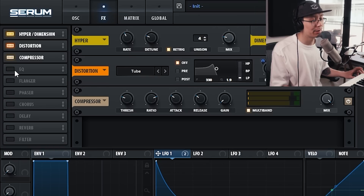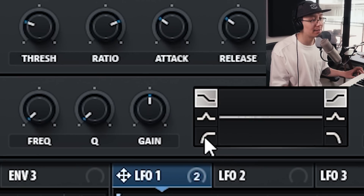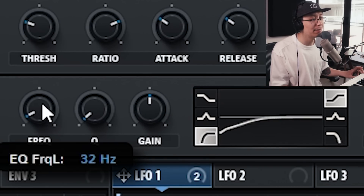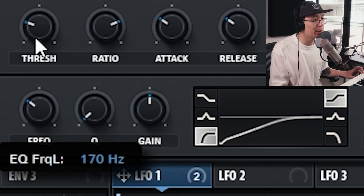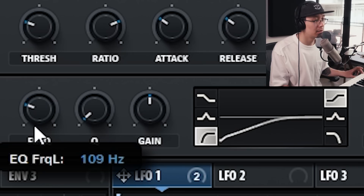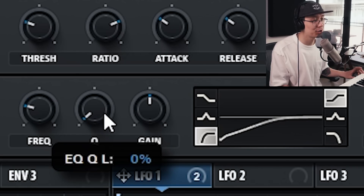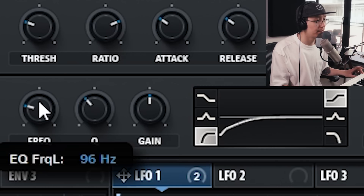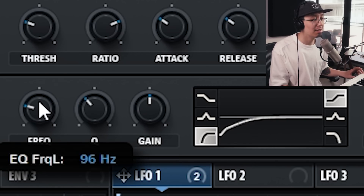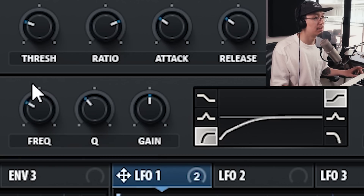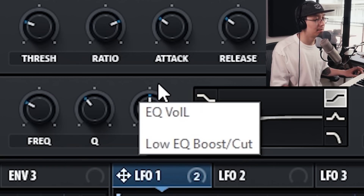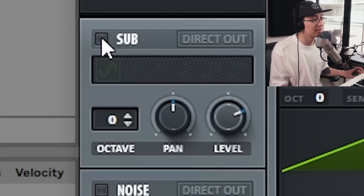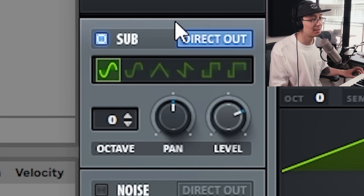To get a more pure bass sound, we're going to high-pass the mid bass and add an additional sub bass. Turn on the EQ, set it to high pass mode, and high pass anywhere from 100 to 200 Hz — that removes the low end from the mid bass. Adjust the Q, which controls how sharp the EQ falls off. Then turn on the sub oscillator and turn on the direct out button so the signal goes direct out and doesn't get smashed by the effects.